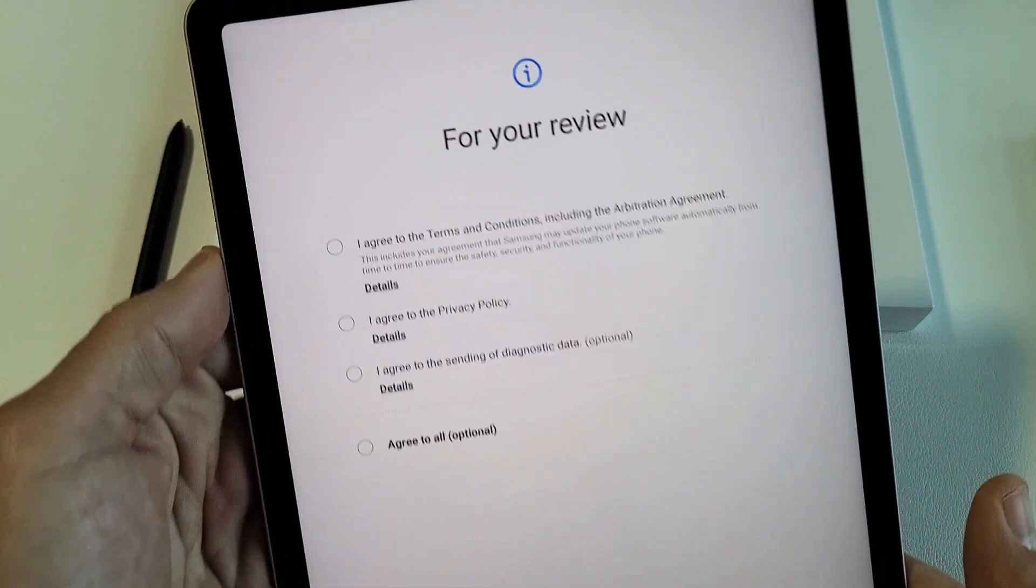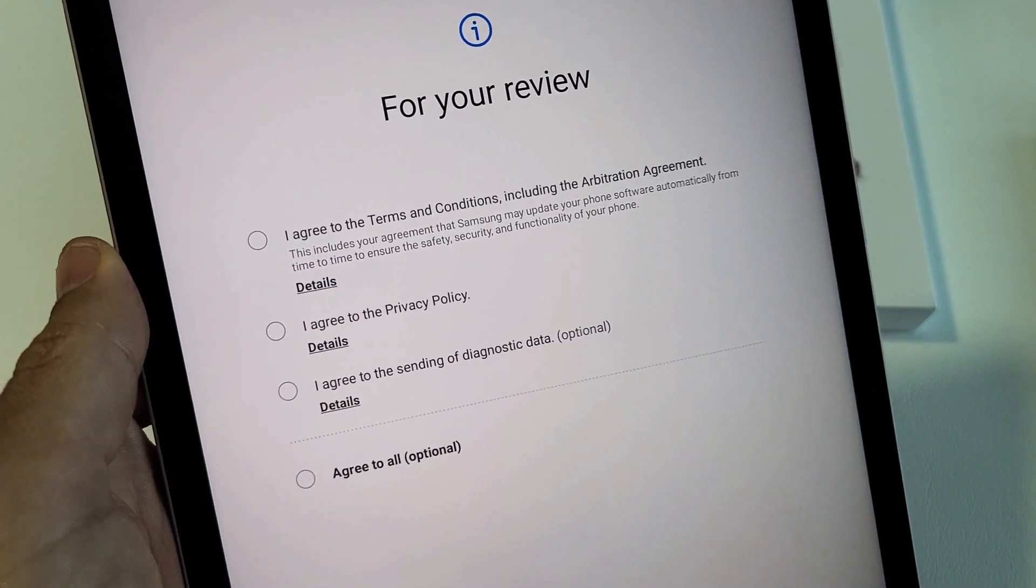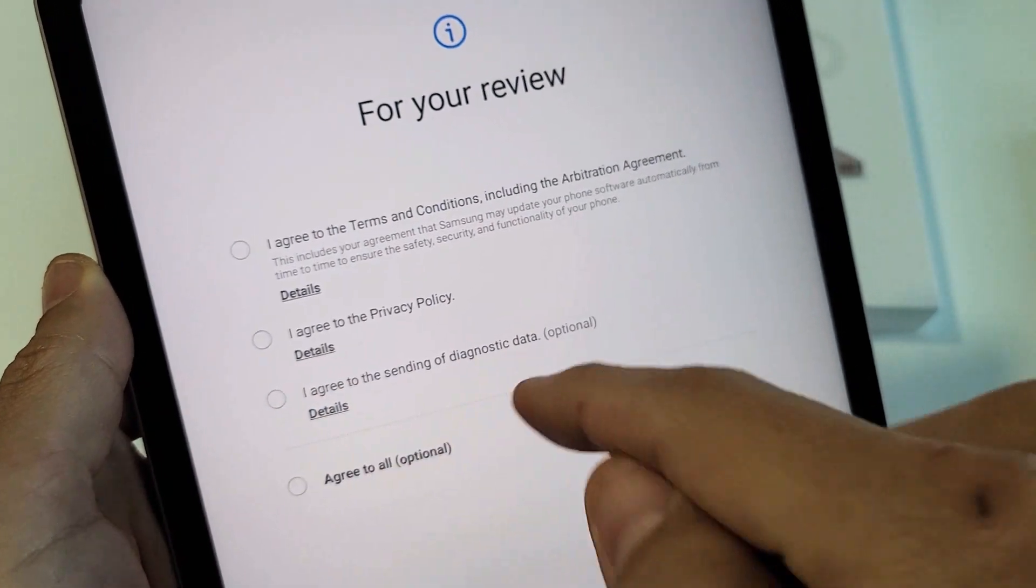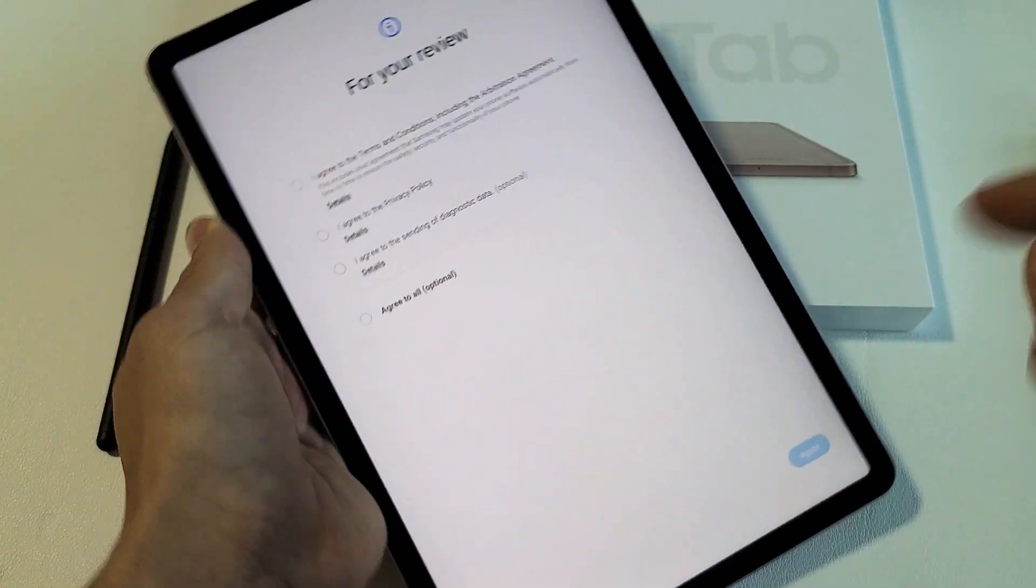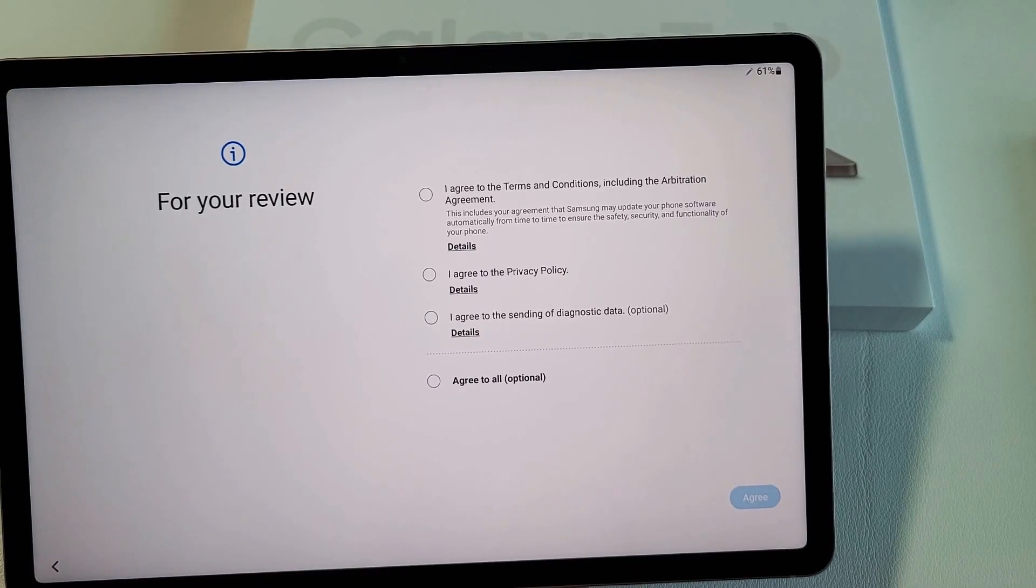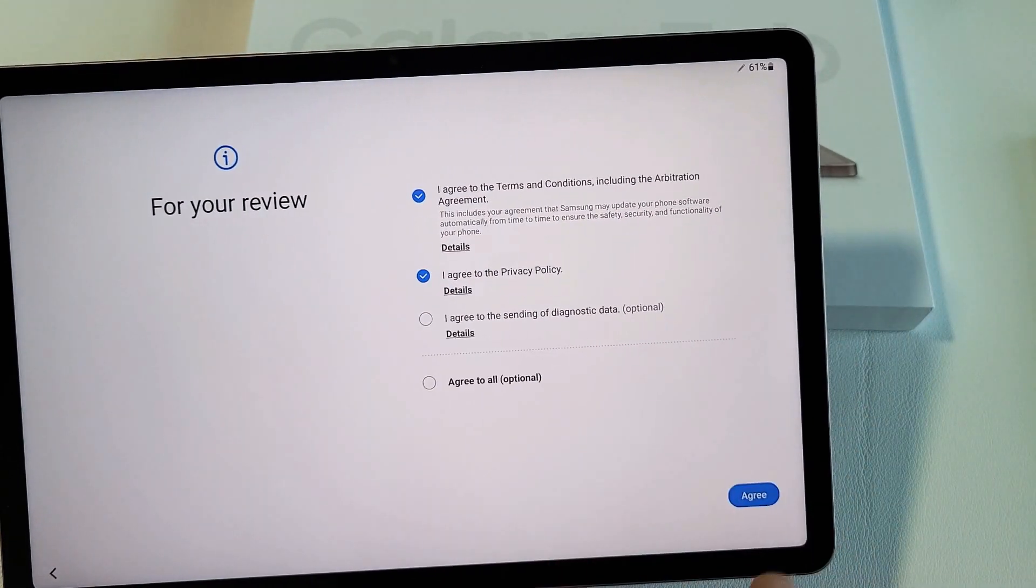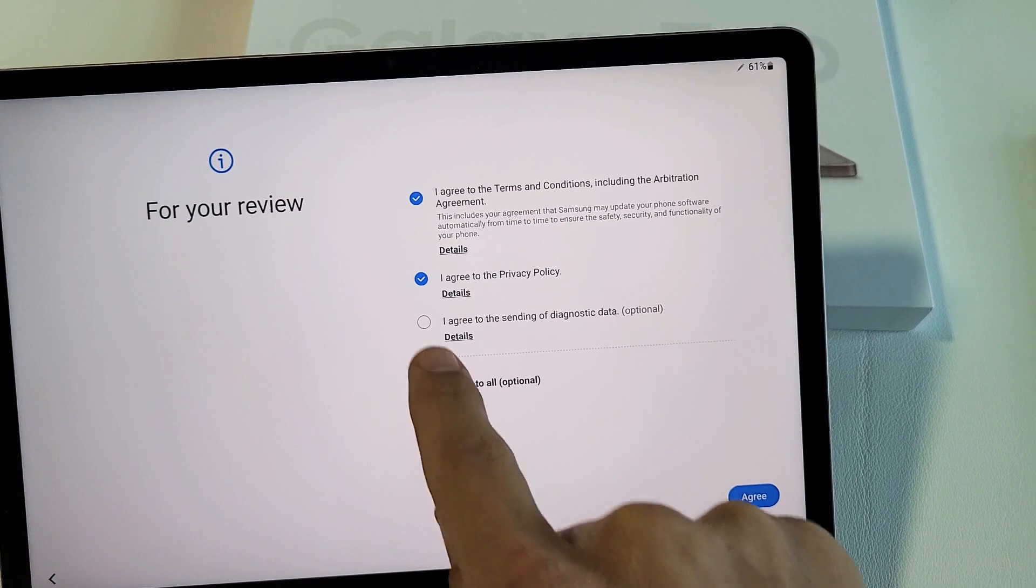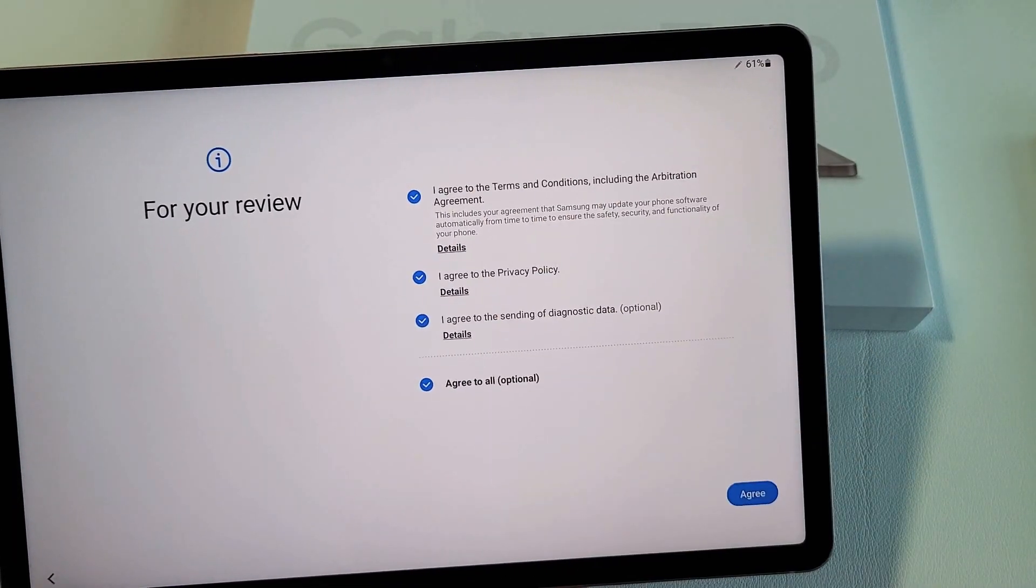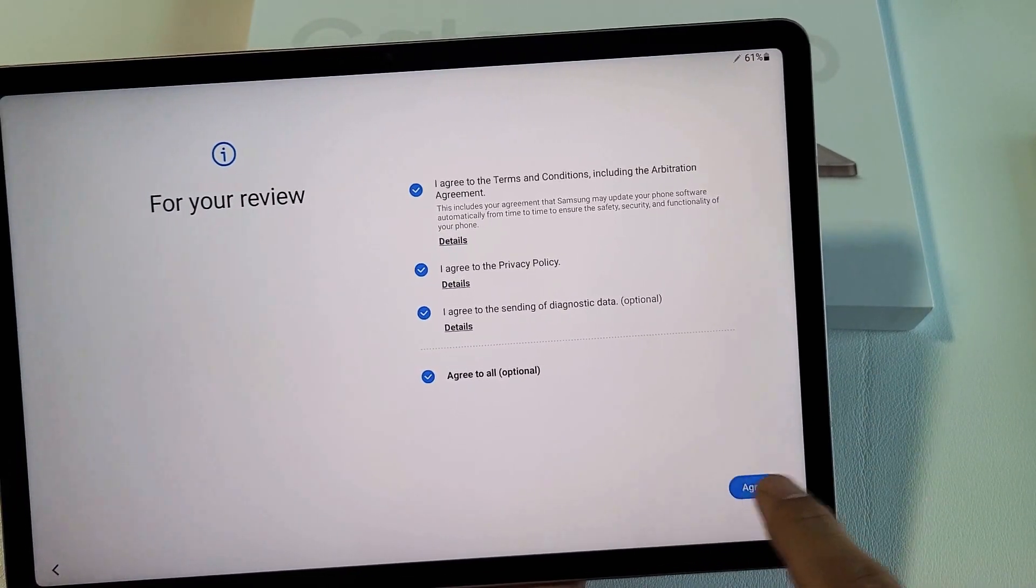And now this says For Your Review. You can read the details, but in order to proceed, you must at least choose the first two. The third one here is optional. That's up to you. For me, I'm fine with having all of them checked, and then tap on Agree.